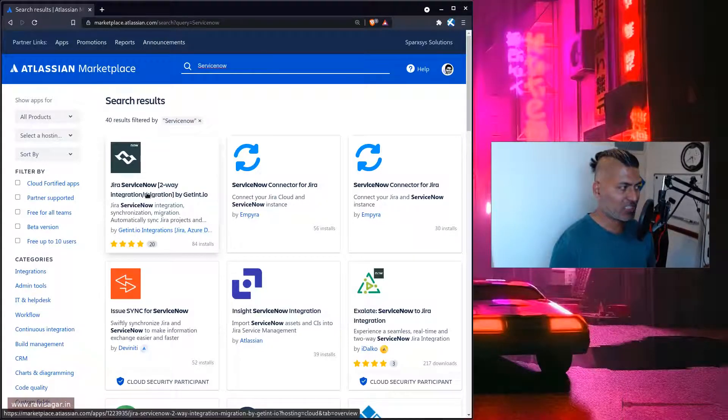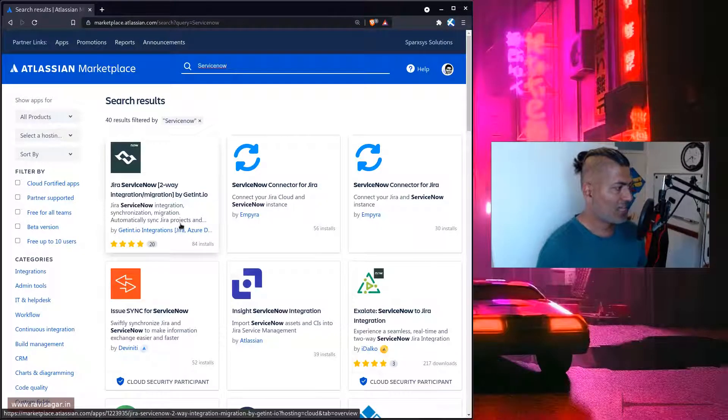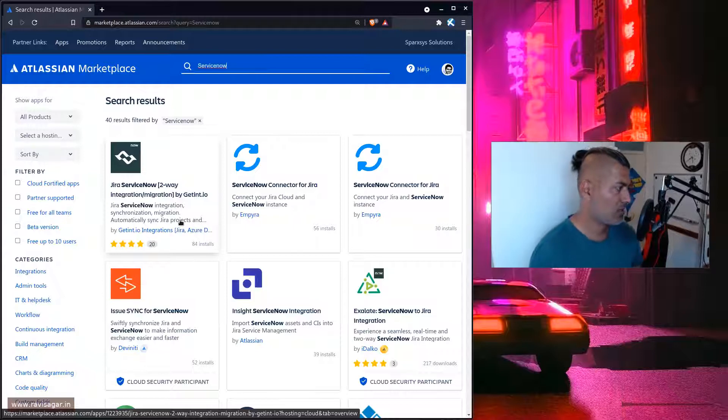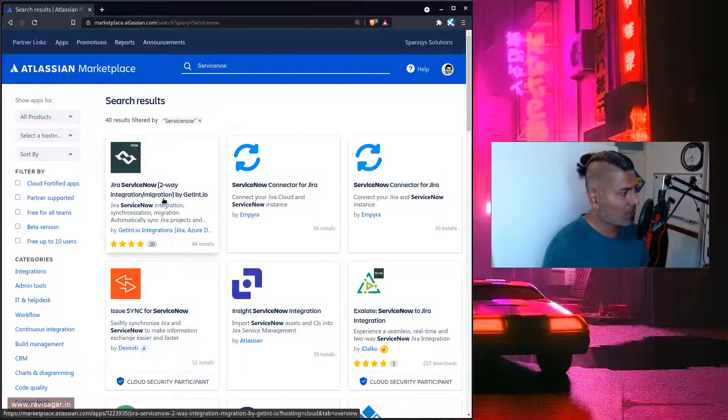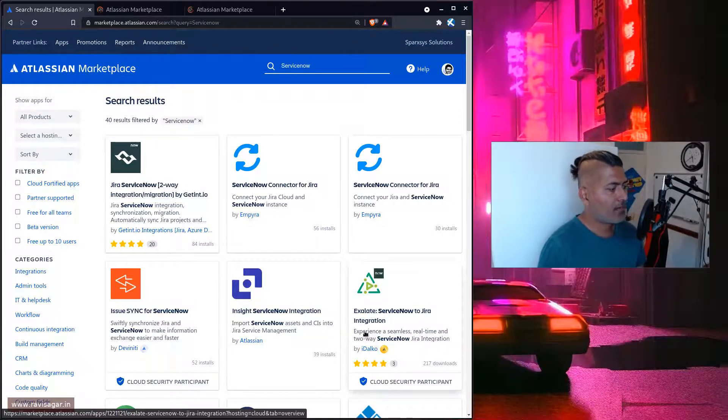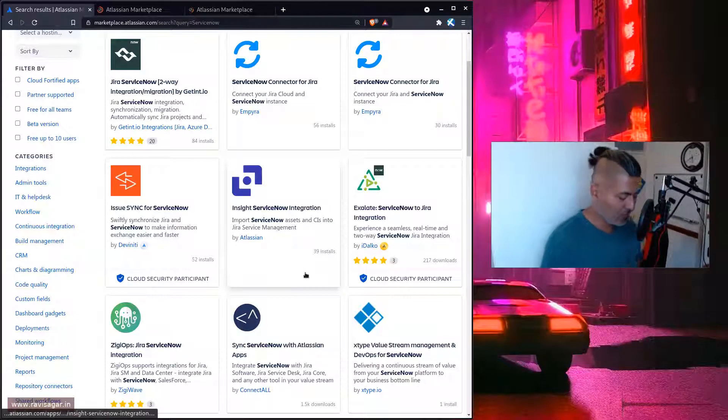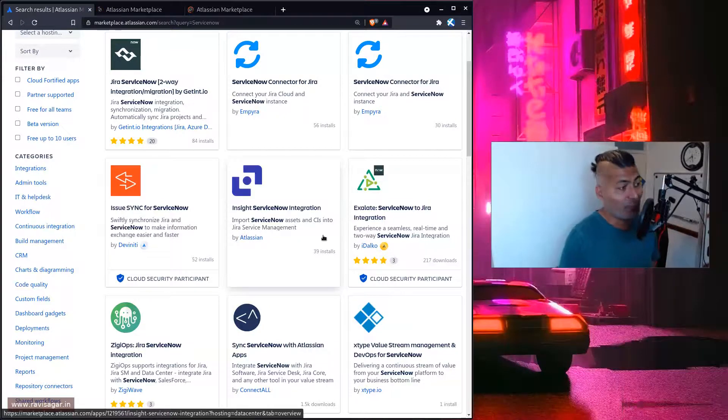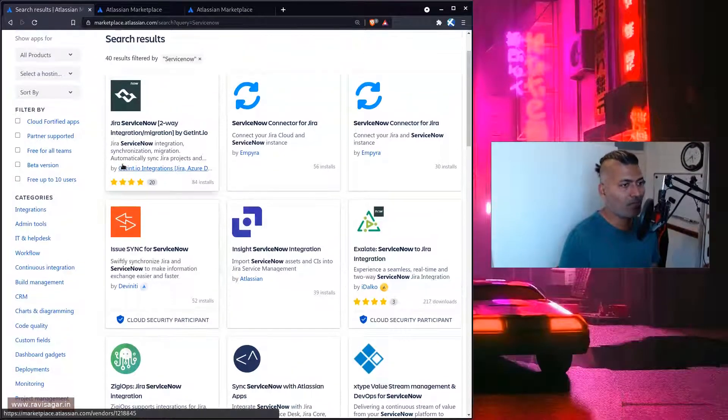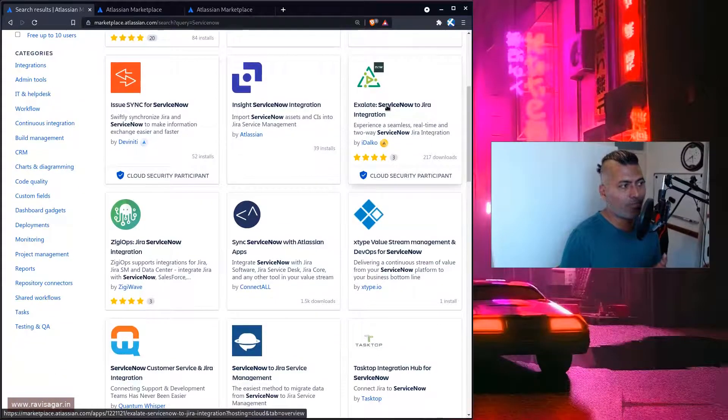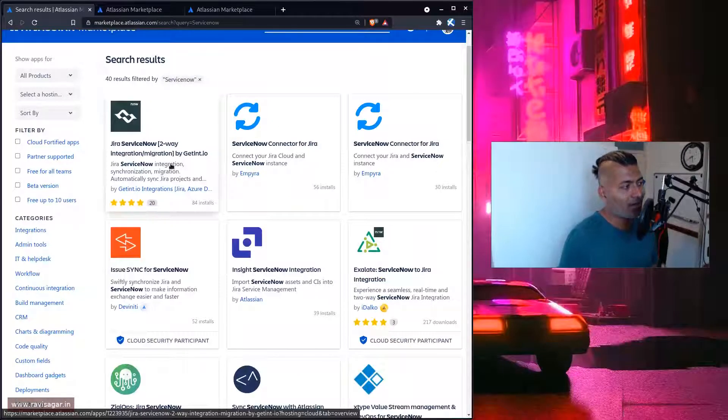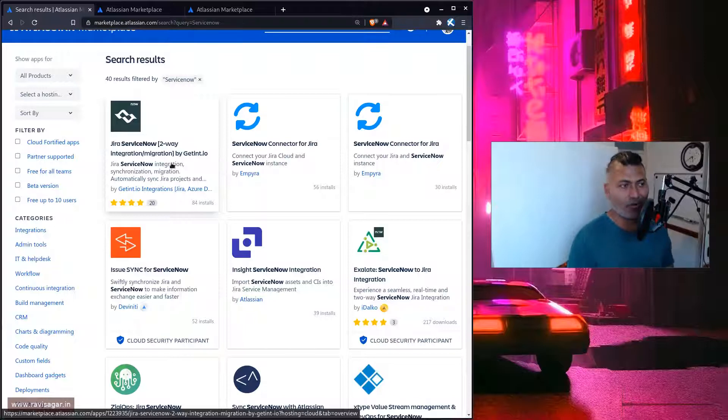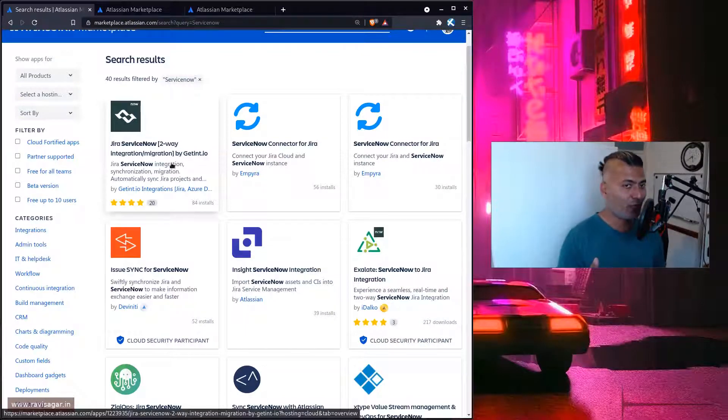You can straight away see there are some reviews - this is a good indication. We have 84 installs, which is a good sign. We also have something called Exalate. Let's open both of them. I'm not taking any sides - I know both of these vendors and I've used both of these apps.